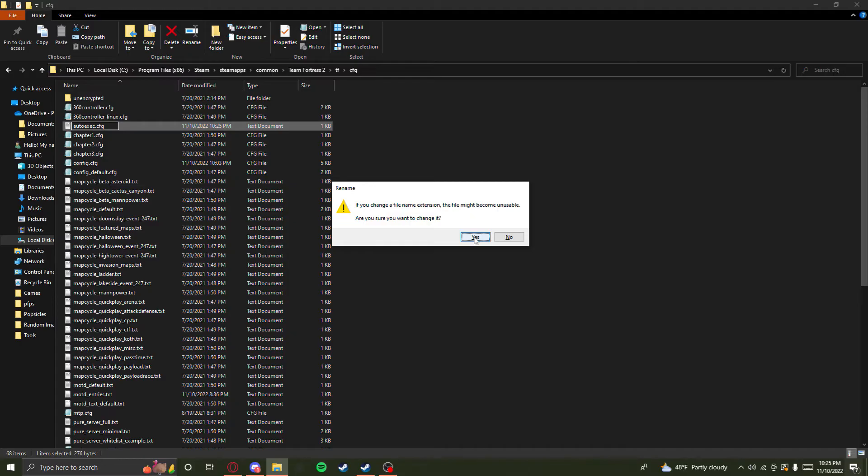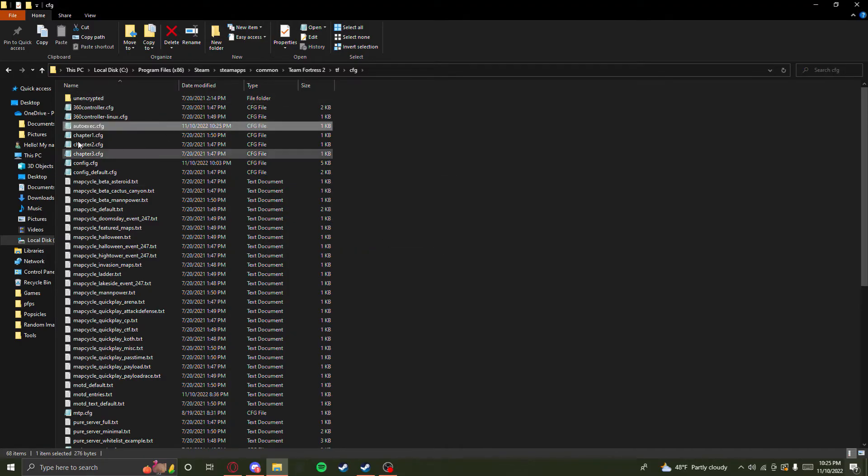And look at you, you've got yourself a cfg file. Have a good night.